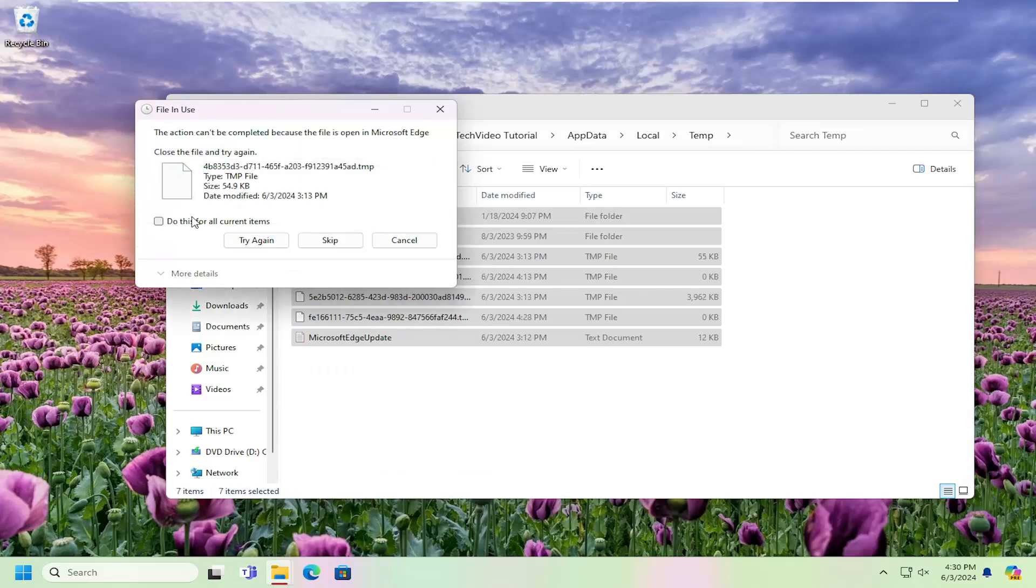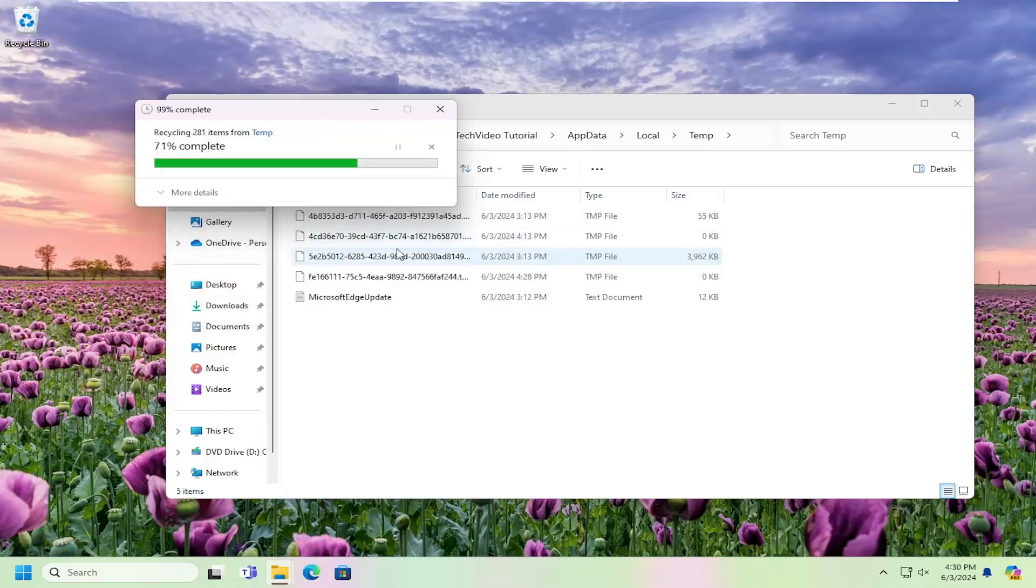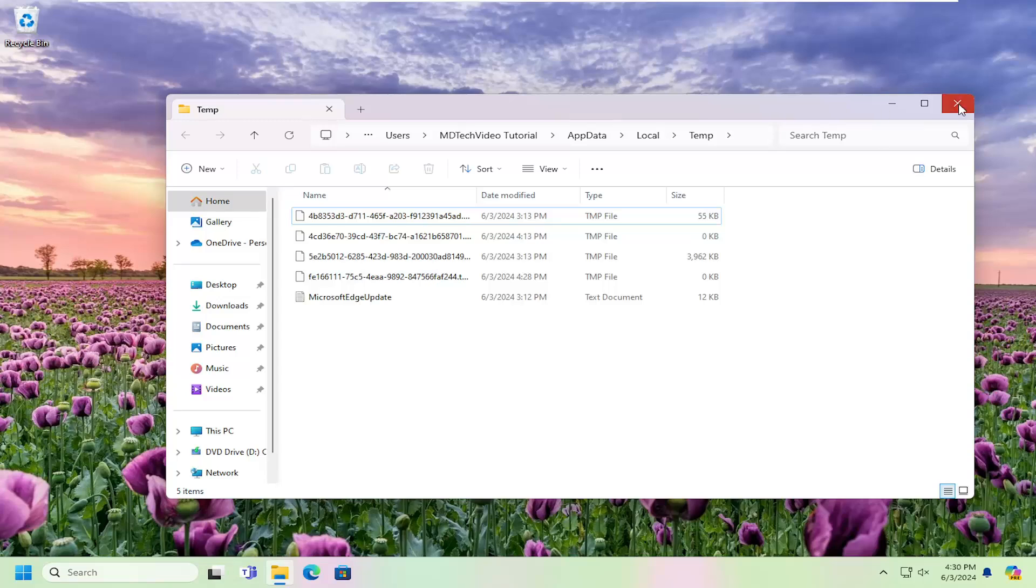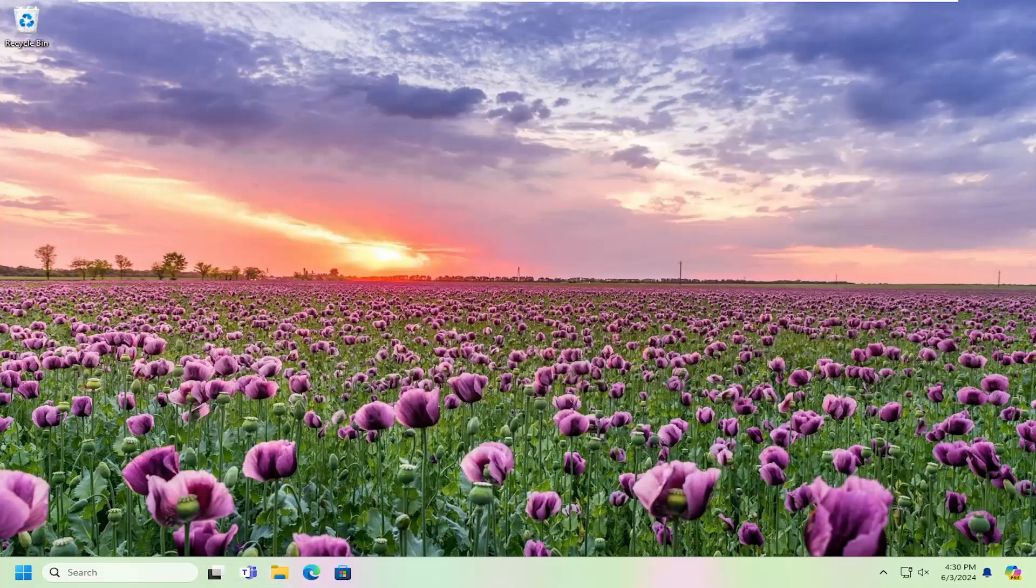If there are any items that cannot be deleted, that's okay. Just select do this for all current items and skip. That just means some files might currently be in use by your system, hence why they're unable to be deleted. So that's something to look at first.